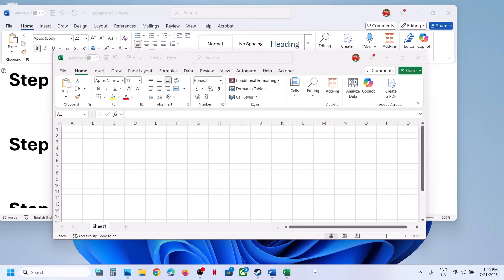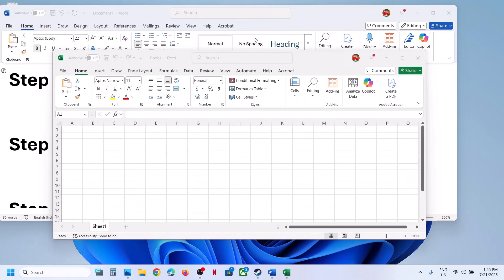Hello guys, welcome to my channel. Today in this video, I'm going to show you how to fix when Microsoft Excel or Word file is not opening or any office application is not opening on your Windows 11 computer.